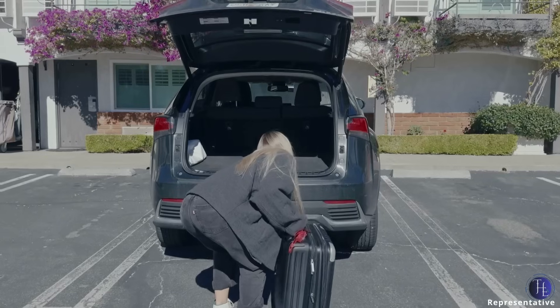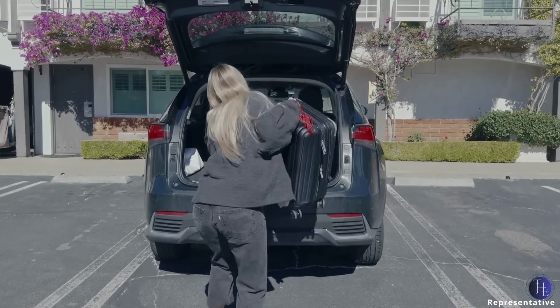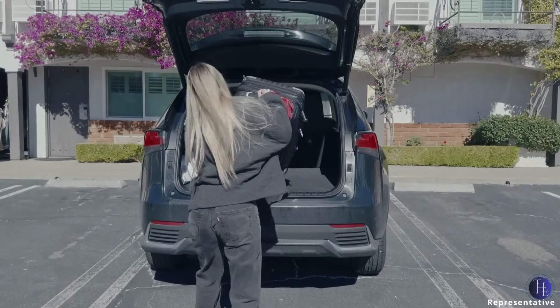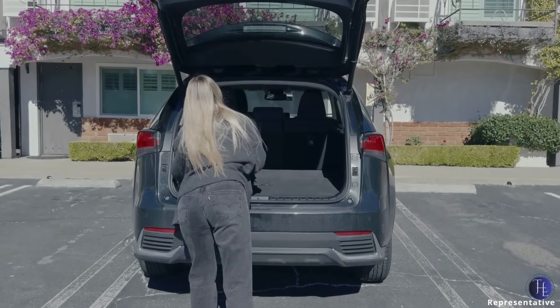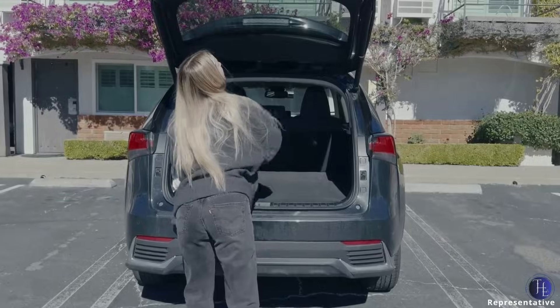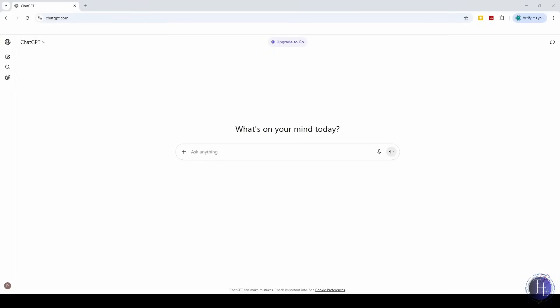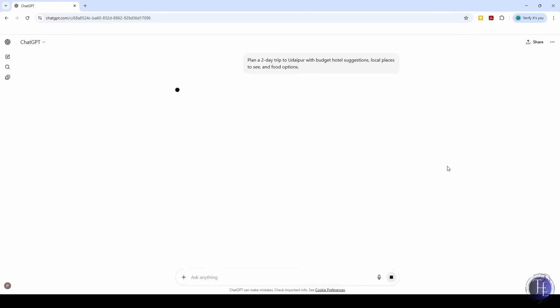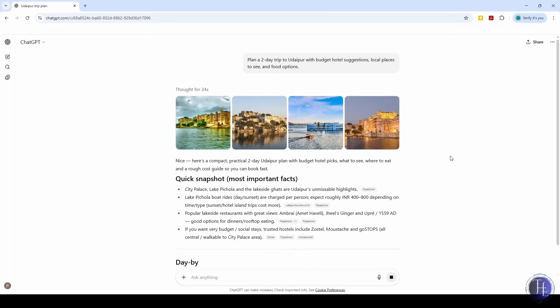We wanted to take a short trip recently, but planning everything from the places to visit to booking hotels felt like a huge headache. So we asked, plan a two-day trip to Udaipur with budget hotel suggestions, local places to see, and food options. ChatGPT gave us a whole itinerary day-wise including timing and food spots. It made the trip planning way less stressful.